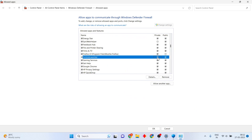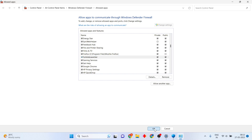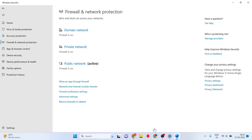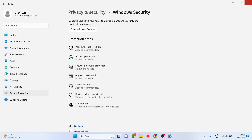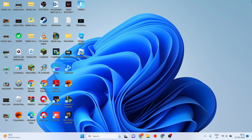Set it to both Private and Public. Double-click to confirm, then click OK. Go to the next step.